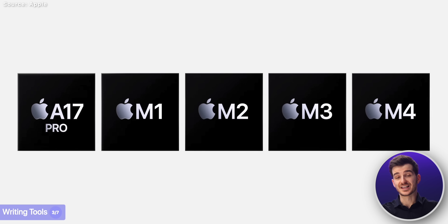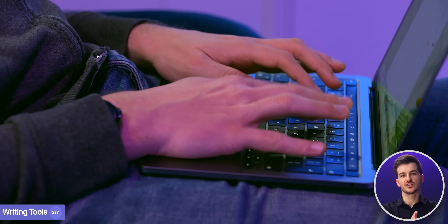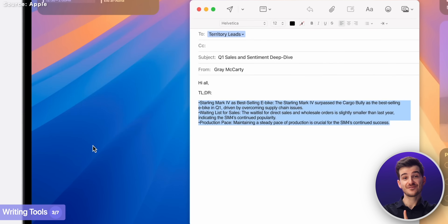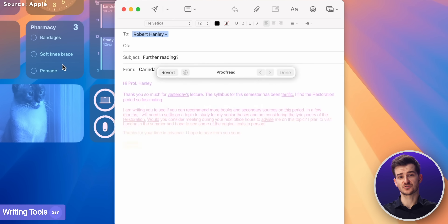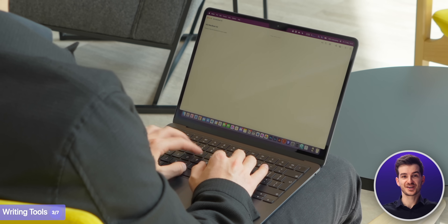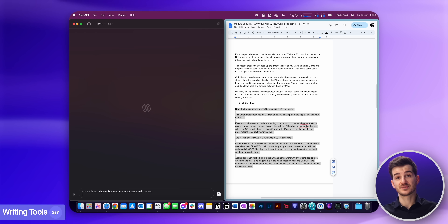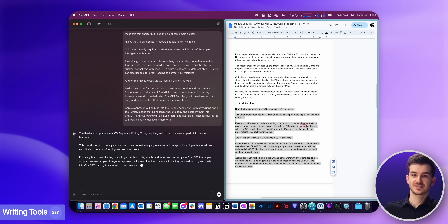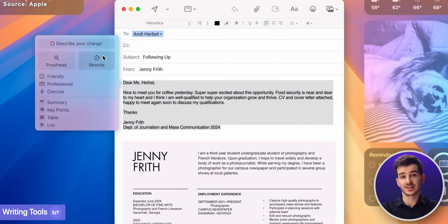The third big update in macOS Sequoia is writing tools. This unfortunately requires an M1 Mac or newer, as it is part of the Apple Intelligence AI features. But essentially, whenever you write something on your Mac — no matter whether that's in Notes, or email, or Word, or even through the web — you'll be able to summarize that text with ease or even rewrite it entirely in a different style. Plus, you can also use this for proofreading and correcting your mistakes. And for me, this is massive, as I do write a lot on my Mac. I write the scripts for these videos, as well as respond to and send emails. Sometimes I do make use of ChatGPT to help compact my scripts. However, even with the dedicated ChatGPT Mac app, I still need to open it and copy and paste the text that I want shortening in there. Apple's approach will be built into the OS and hence work with any writing tool or app, which means I would no longer have to copy and paste my text into ChatGPT, and everything will be much faster. And since it's built-in, it would literally make me use it even more often.